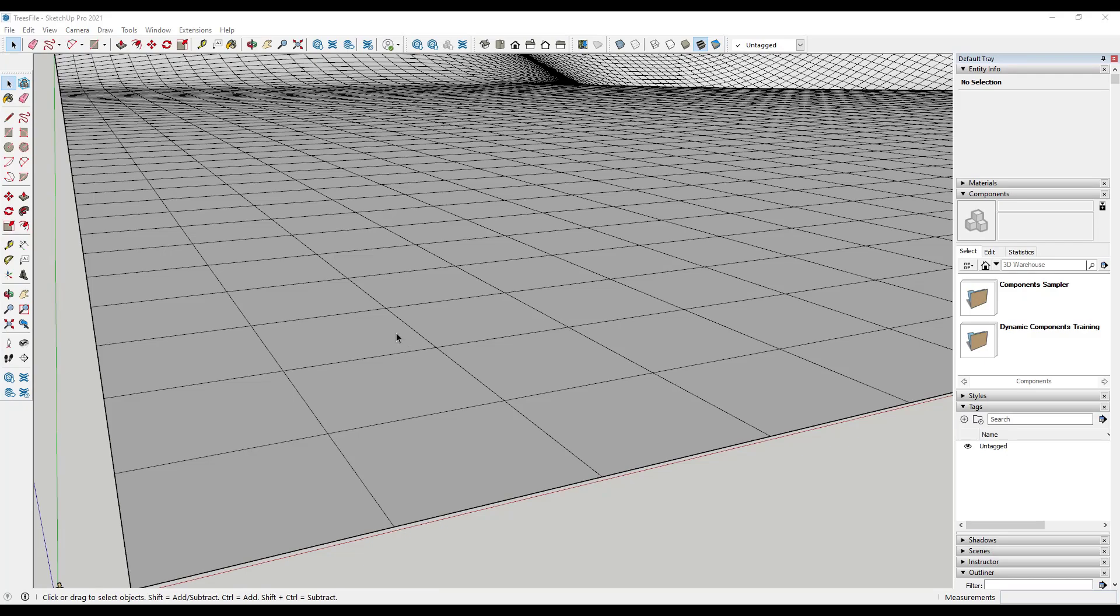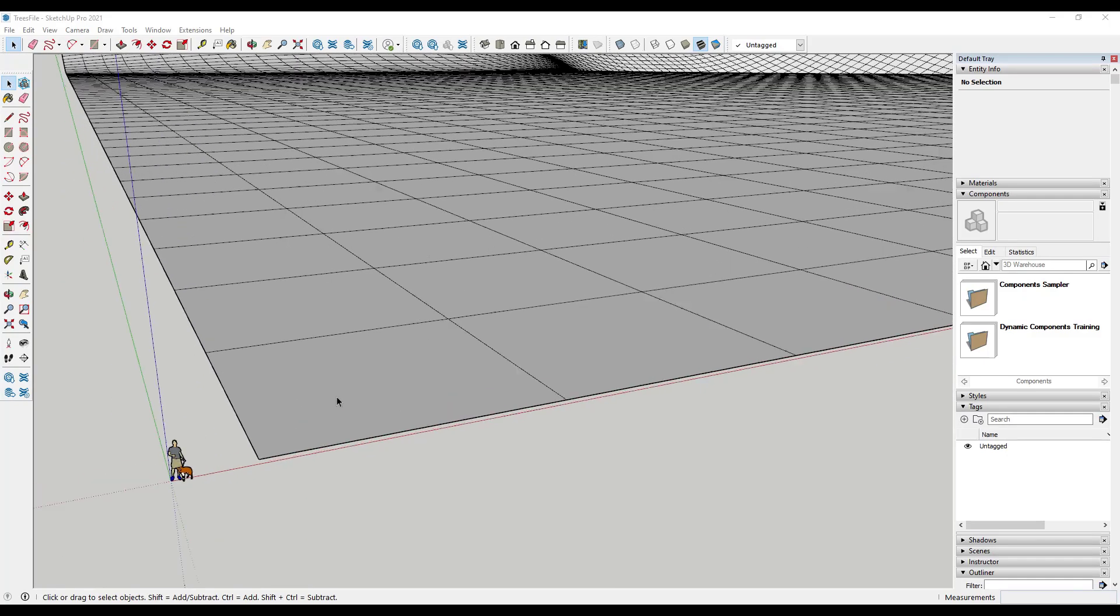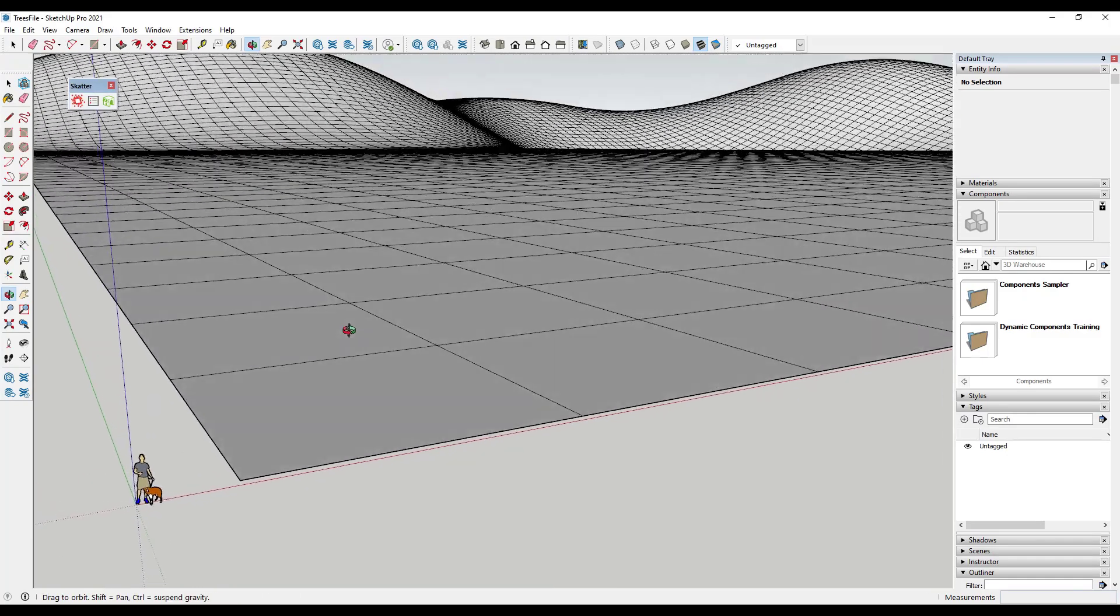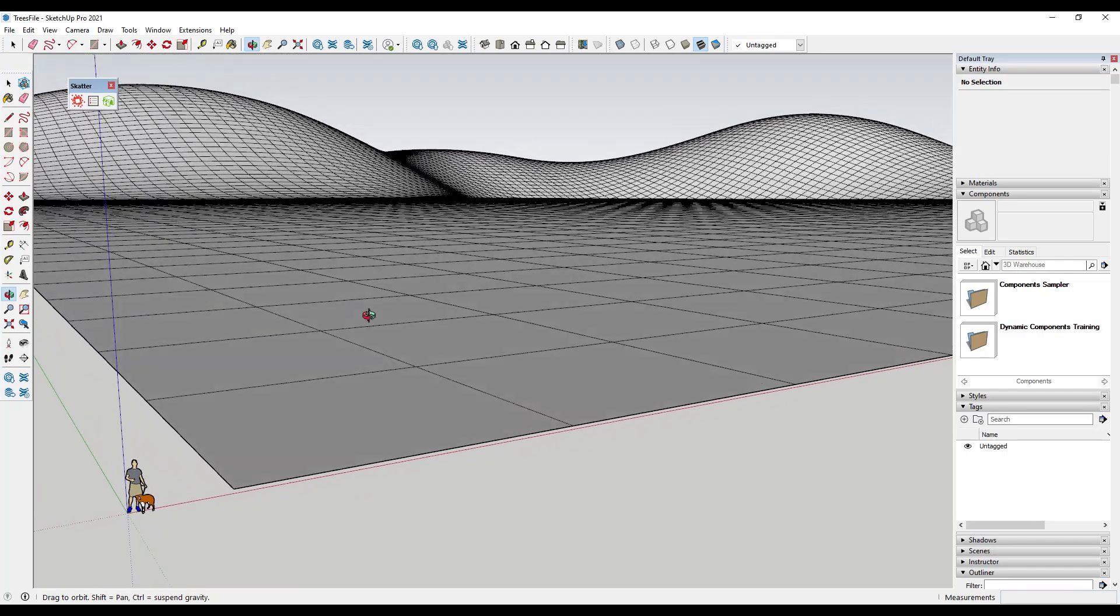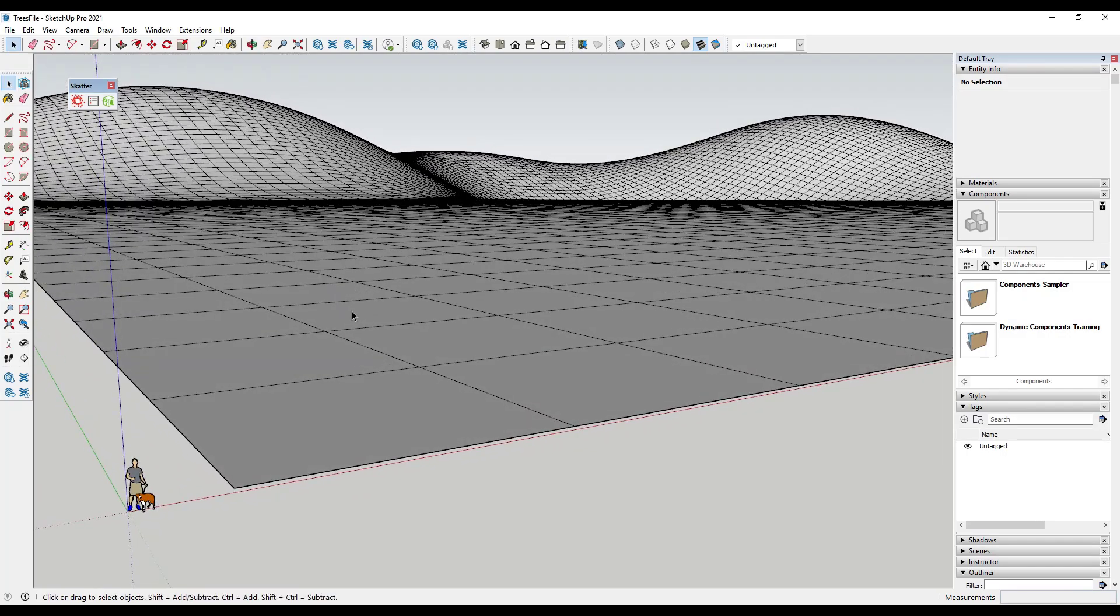One thing when you're pushing the limits on SketchUp like this is you're going to want to make sure that you save often. So we're going to save this as trees file. One thing to remember when we're doing something like this is you're really kind of fighting against the SketchUp engine or really any 3D modeling. You're fighting against their ability to show a certain amount of geometry, right? Because every tree, every model that you bring in has a certain number of edges and faces in it. And at some point, it's just too much for your engine to handle.